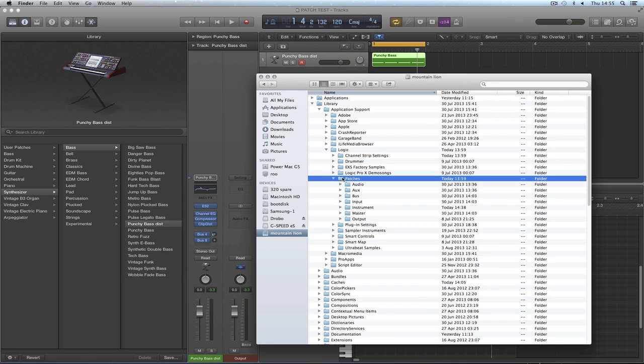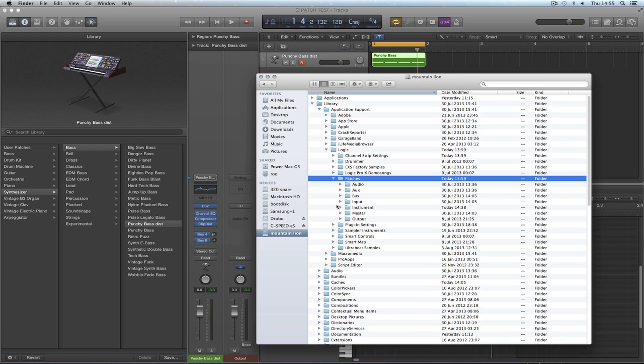When you drag this saved, backed up patches folder into a new Logic install, Logic, or the Mac rather, should just say to you, well look, all those patches are there already. What do you want me to do? Overwrite them? And you go, no.